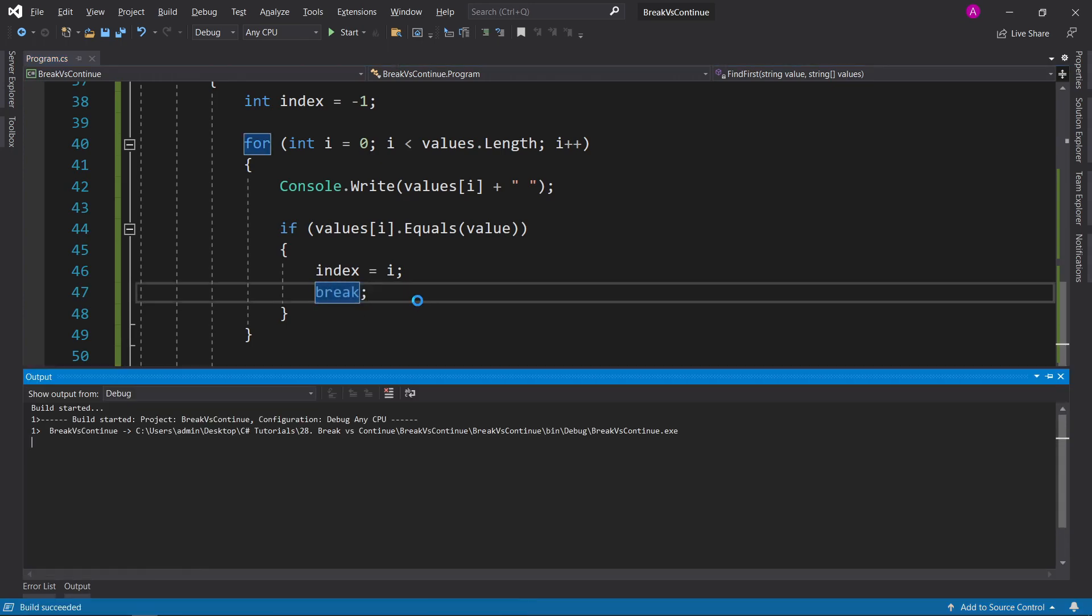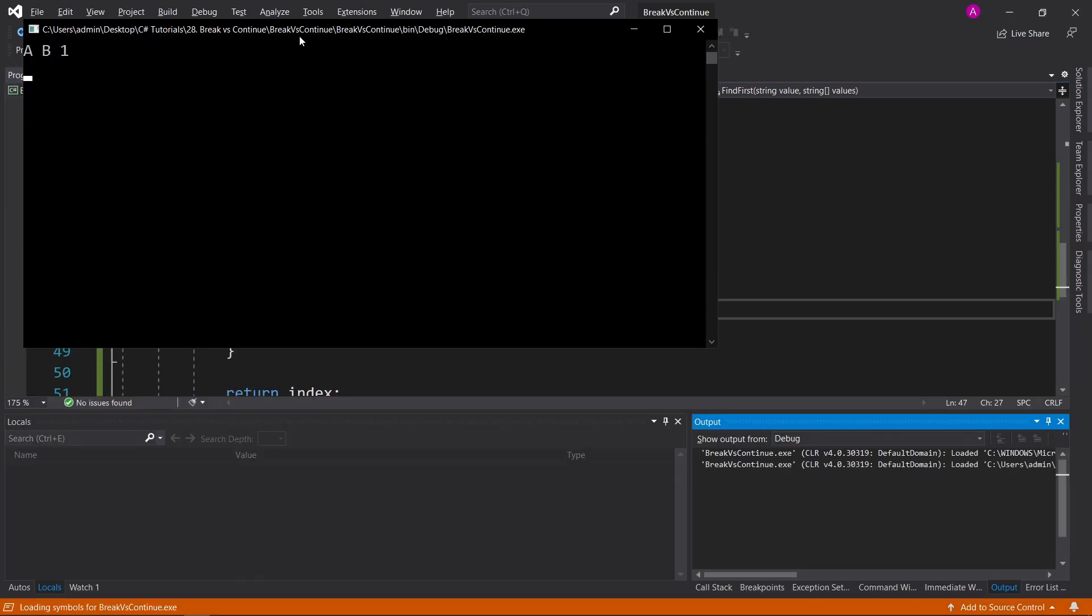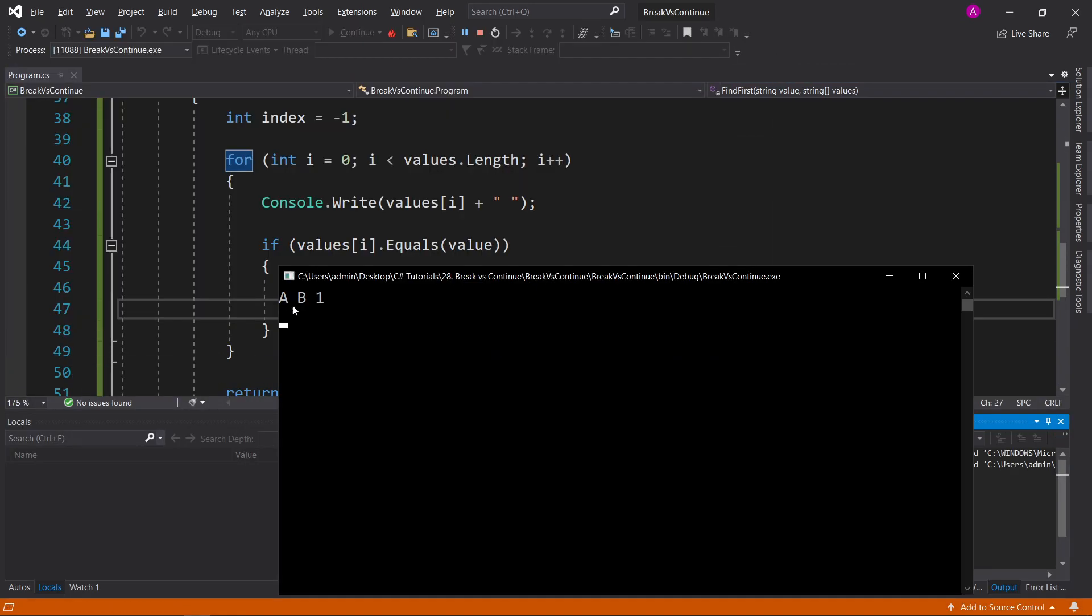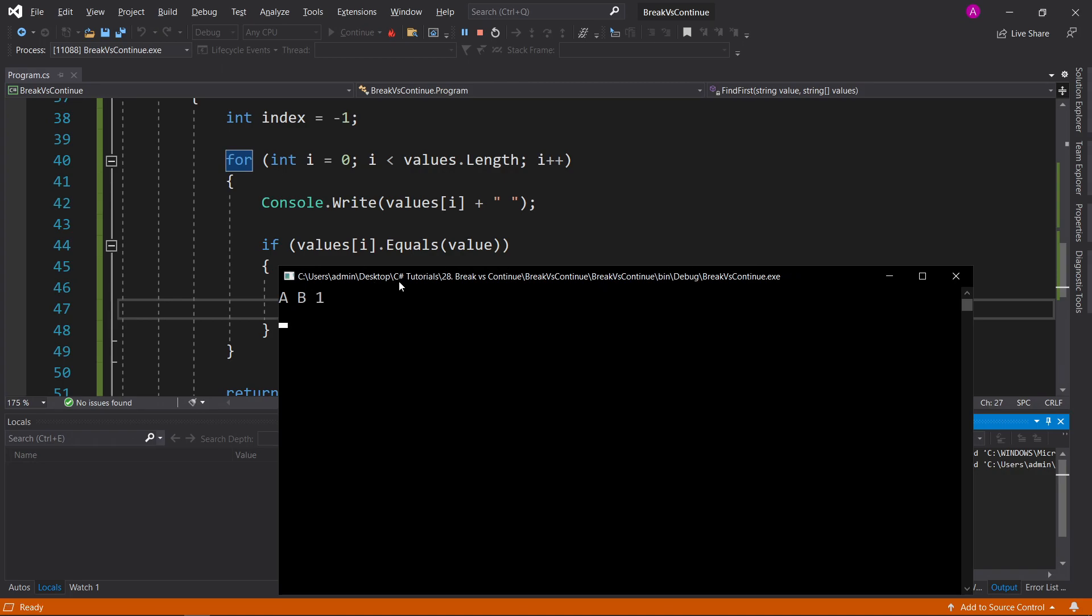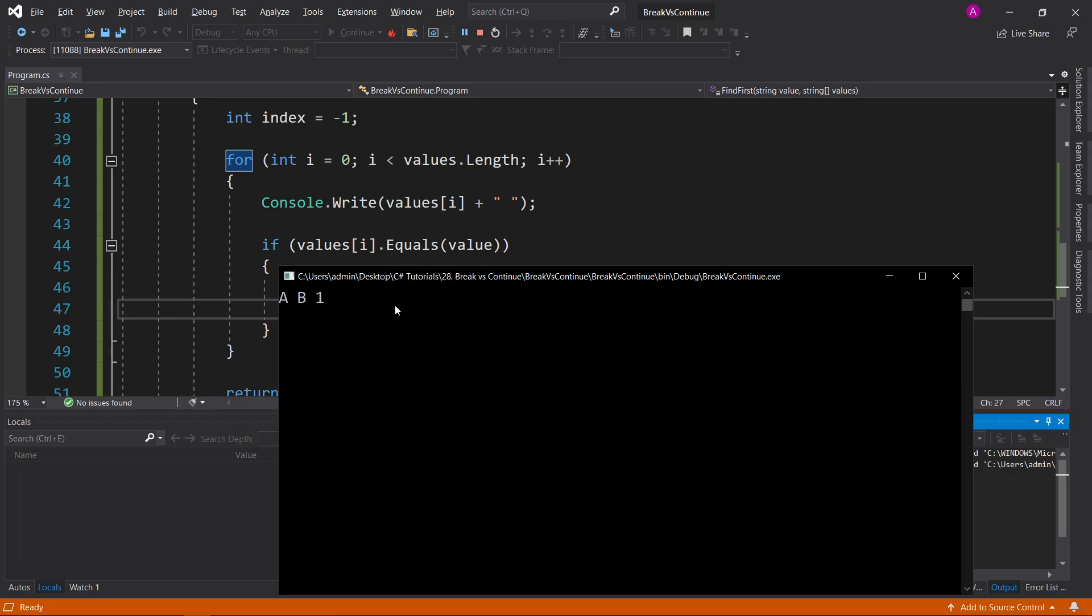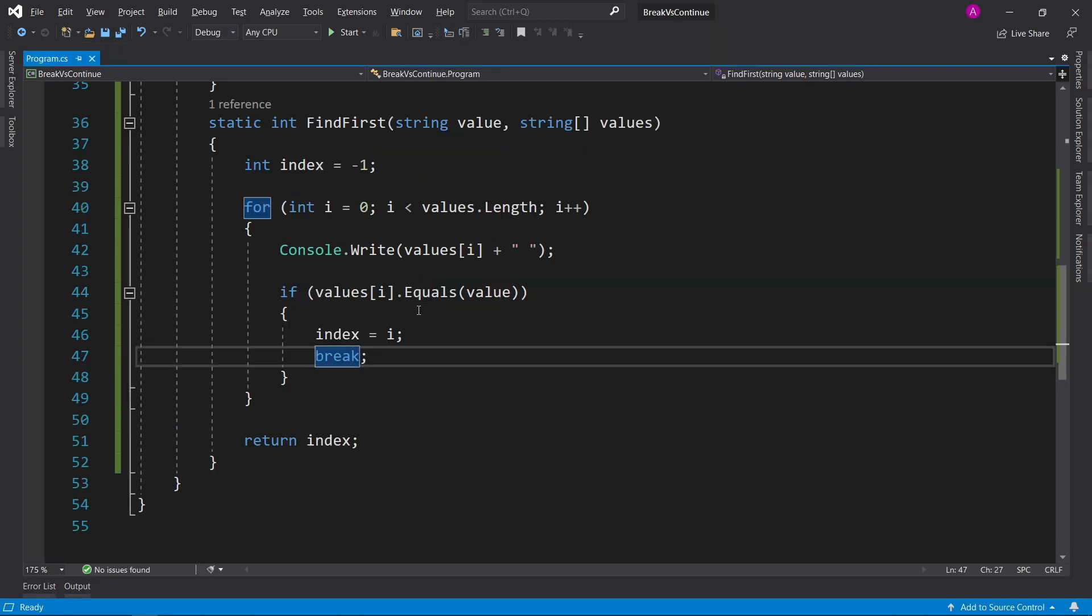So let's run that again, and as you can see now, it came back with the same index, but you don't see the blank or the c, and the reason for that is because as soon as we found it, we completely abandoned the for loop, and that's it.